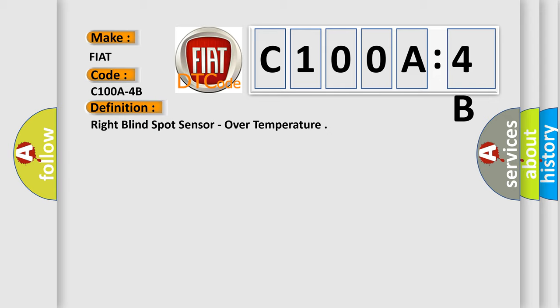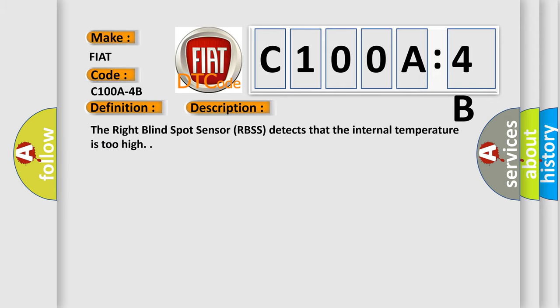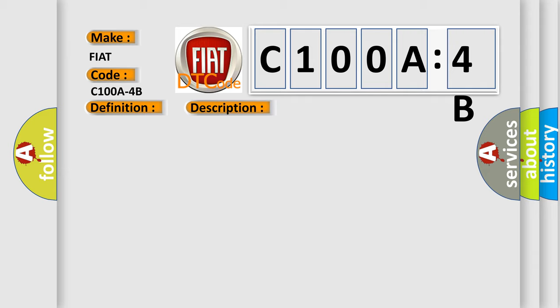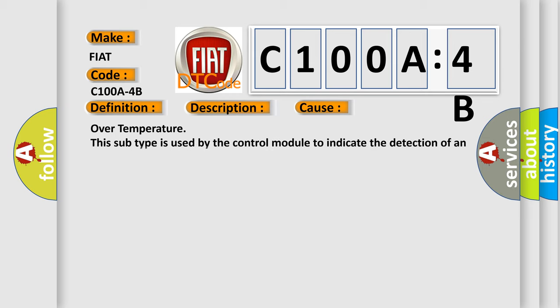And now this is a short description of this DTC code. The right blind spot sensor RBSS detects that the internal temperature is too high. This diagnostic error occurs most often in these cases.